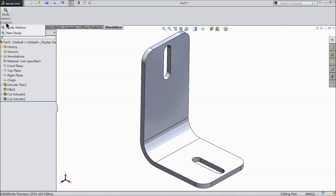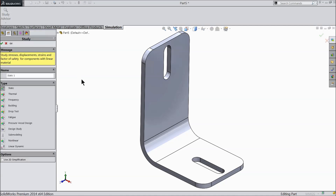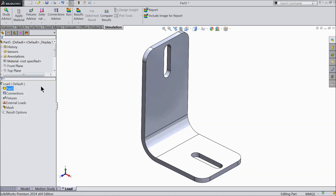Drop down the simulation menu and find New Study. Select Statics. Today we will do a load test to see how to apply a load and calculate the factor of safety. You can see a new window has opened — this is the SolidWorks Simulation window.